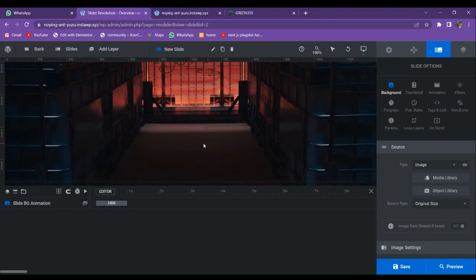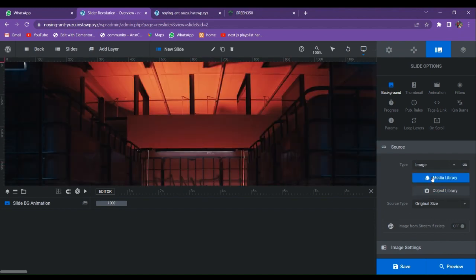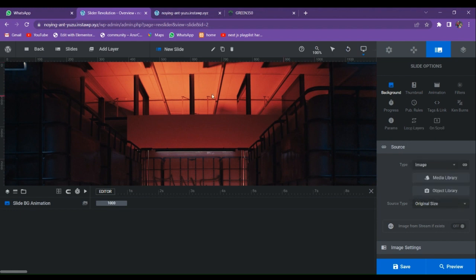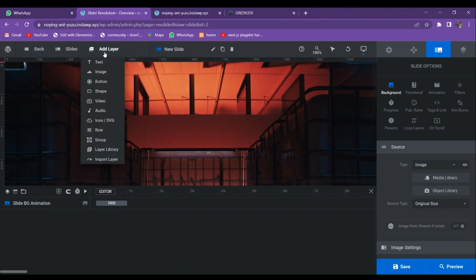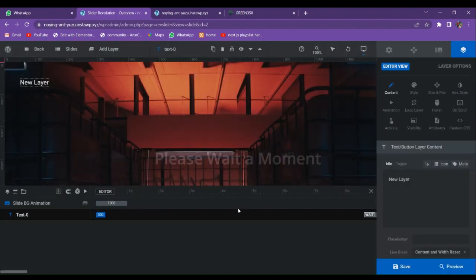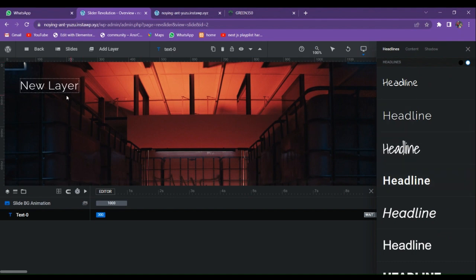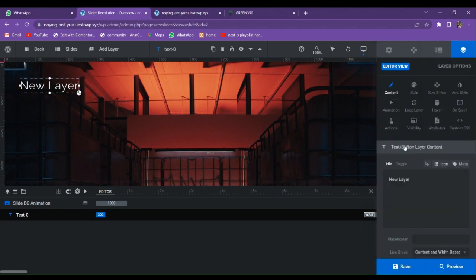Once you select an image it will appear here. You can select the size according to your preference. This is the first slide. Now go to Add Layer, Quick Style, Heading to start adding text. Choose the style you want — I'm going to use this one. Click on it and type something like 'Welcome to'.